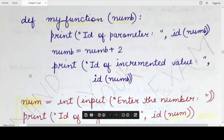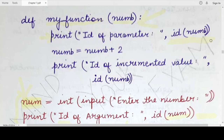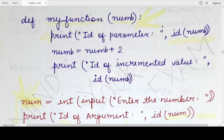In the function definition, the value of the argument named num will be passed to the parameter named num. We have discussed the differences between arguments and parameters in the previous video. Inside the function, we first print the ID or identity of the parameter num without making any change. When you execute the statement, you will see that till this point the id function returns the same value for the argument as well as for the parameter — meaning both the argument variable and parameter variable are referring to the same memory location storing the same value.